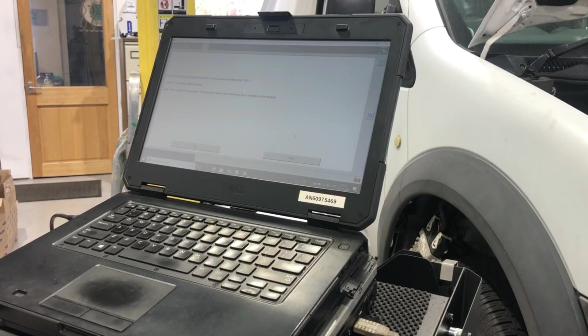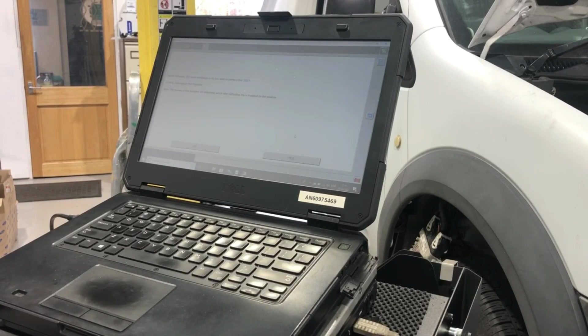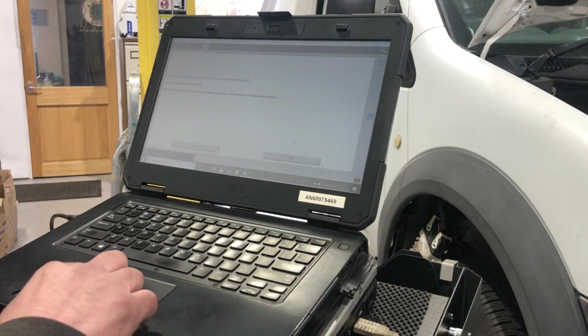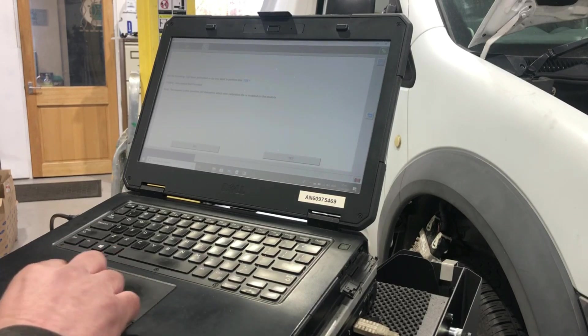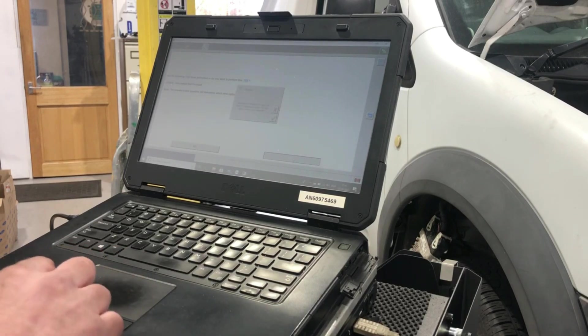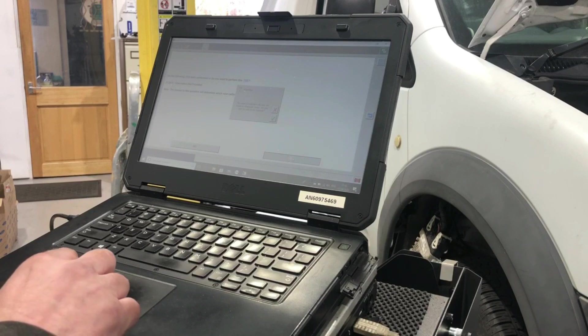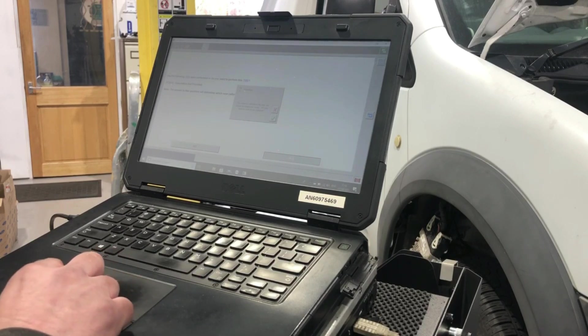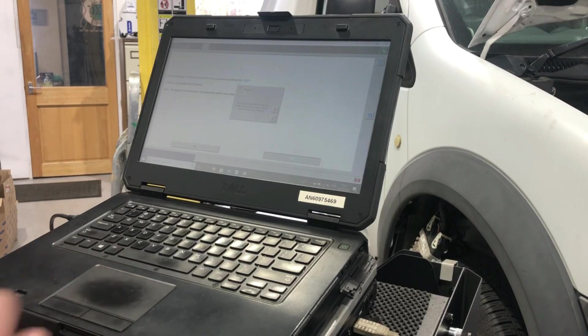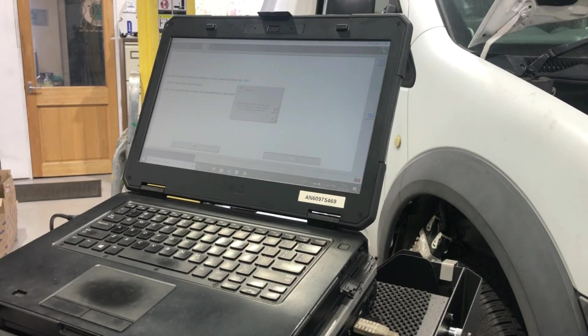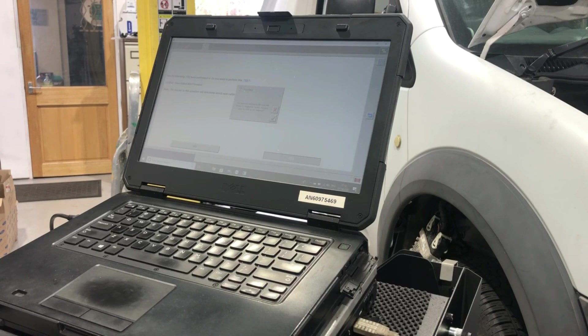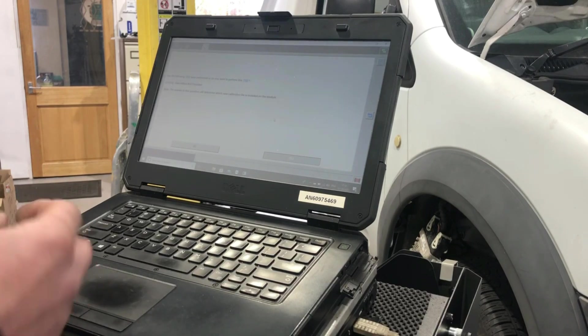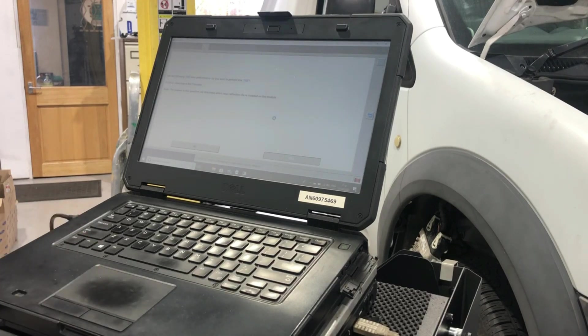There must be an outstanding bulletin for this vehicle because it's asking if I want to perform a TSB. I might as well say yes. The required calibration file is not found. I'll click yes to have the diagnostic go and look for it on the network.